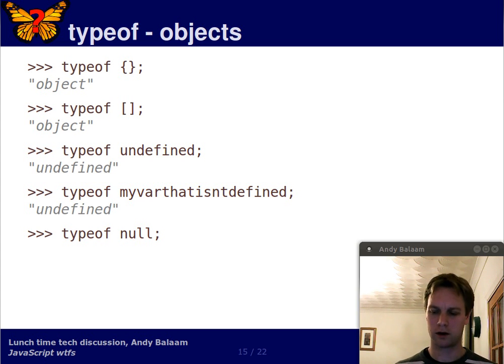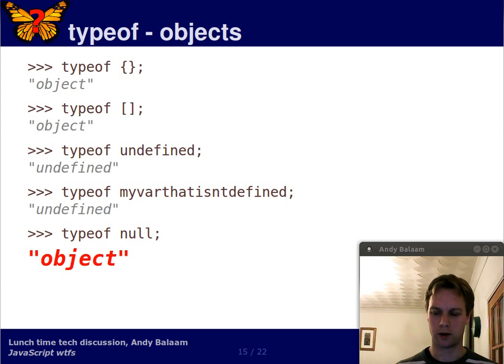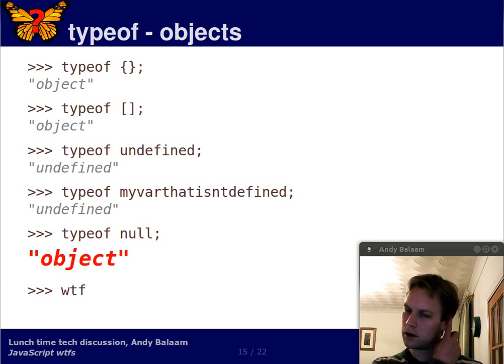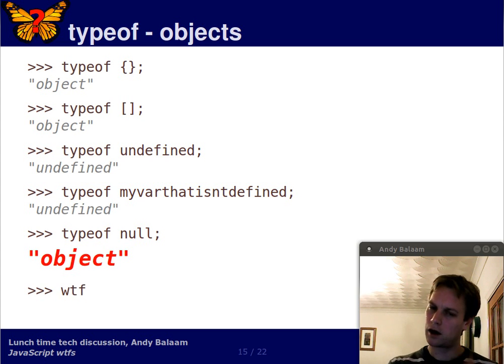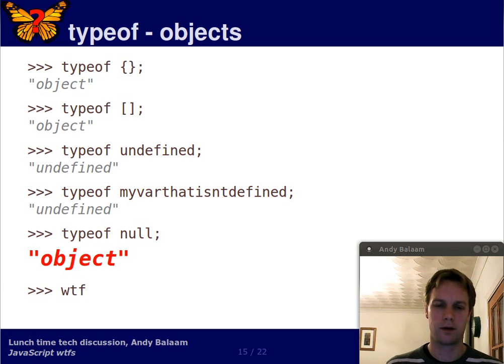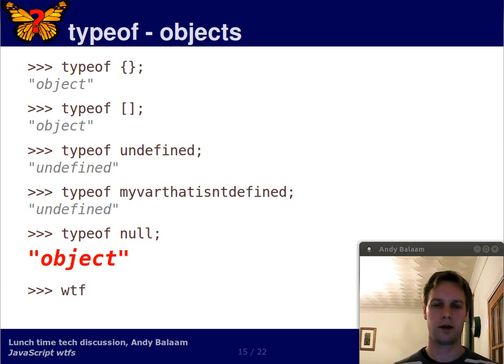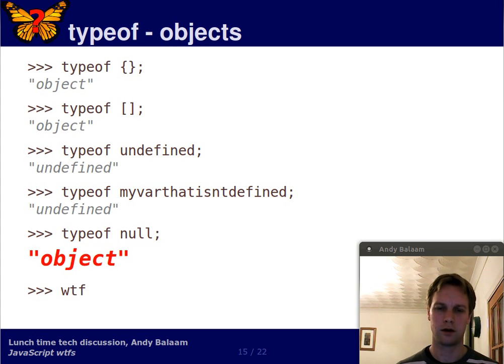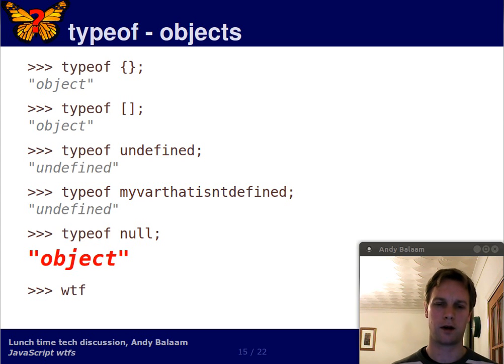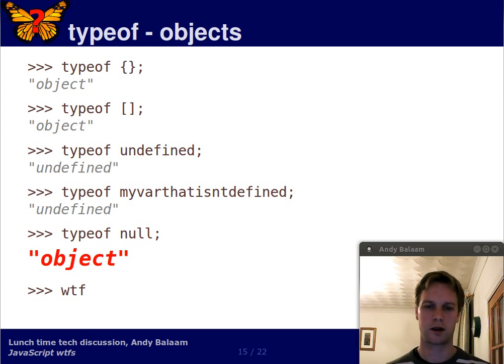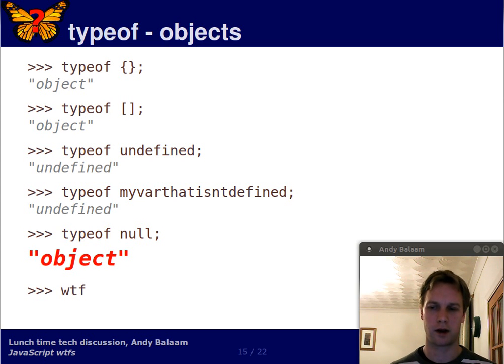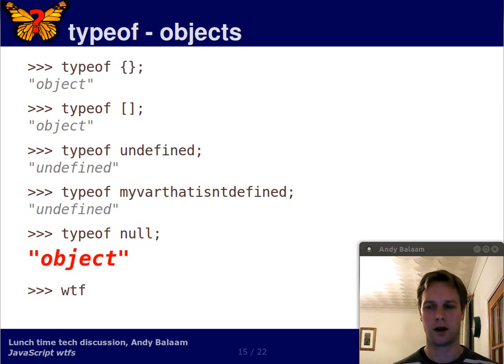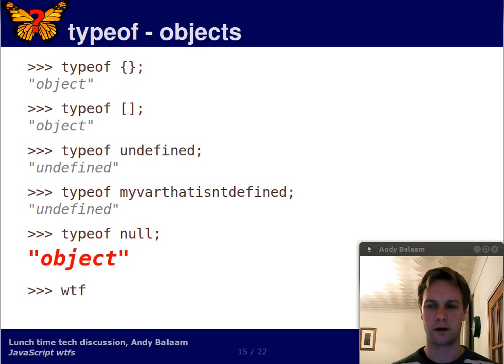The type of null is object. And you can kind of see where they were coming from, if you know a bit of Scheme or something like that. So in Scheme there's this thing called null or nil. And in other Lispy type languages, there's this thing which is the empty list. So in a language where everything is a list, and null is the empty list, then the type of null is the same as the type of all the other stuff. So it makes sense from that point of view.